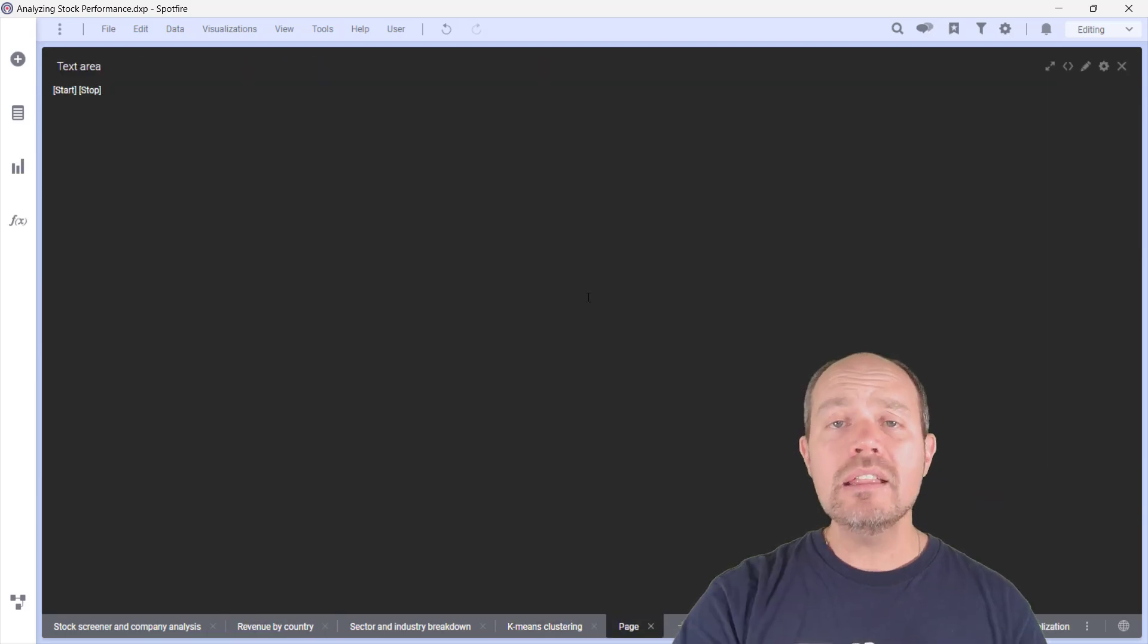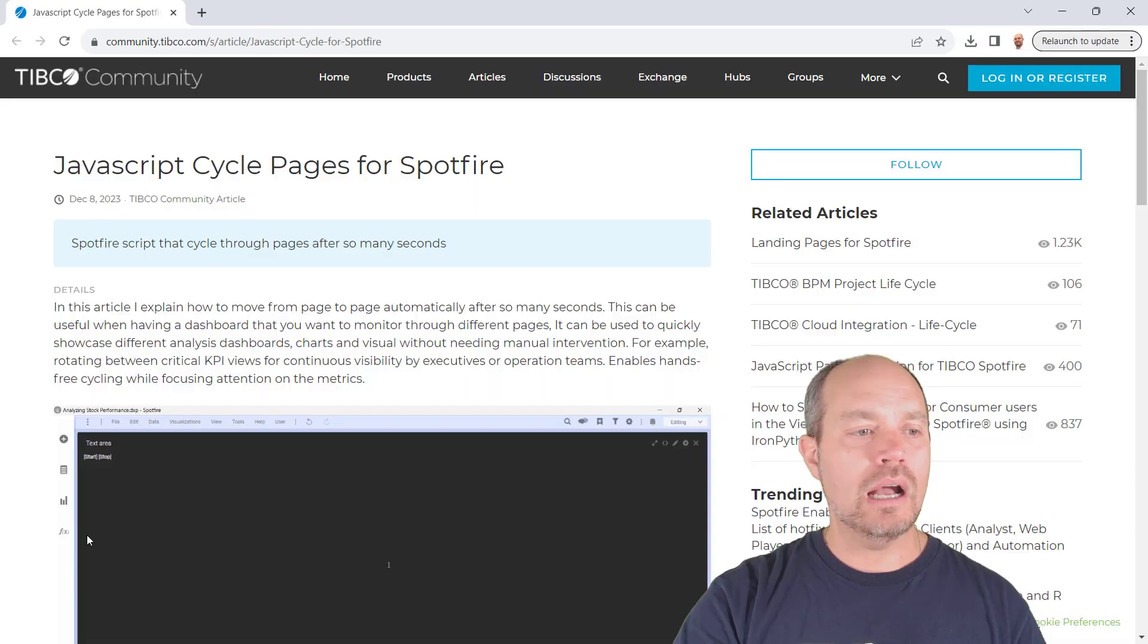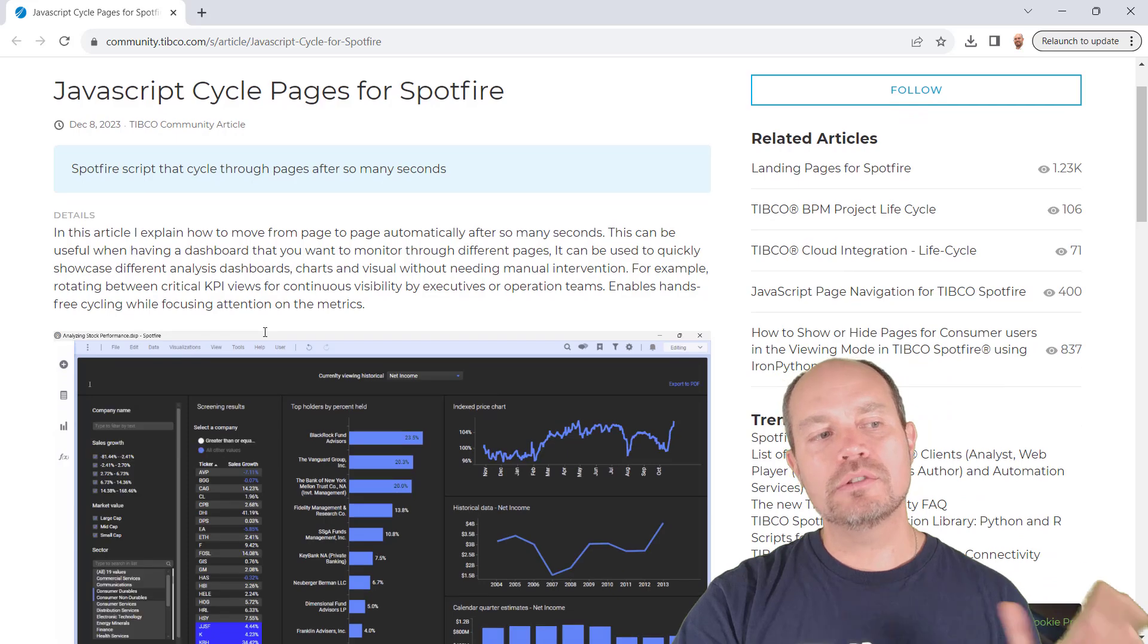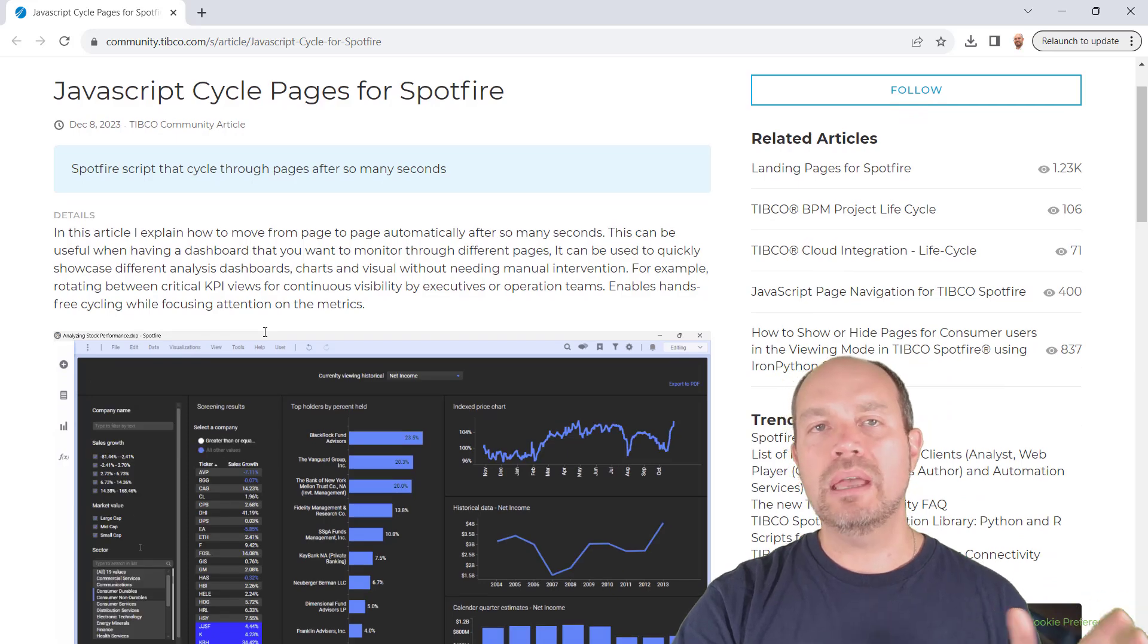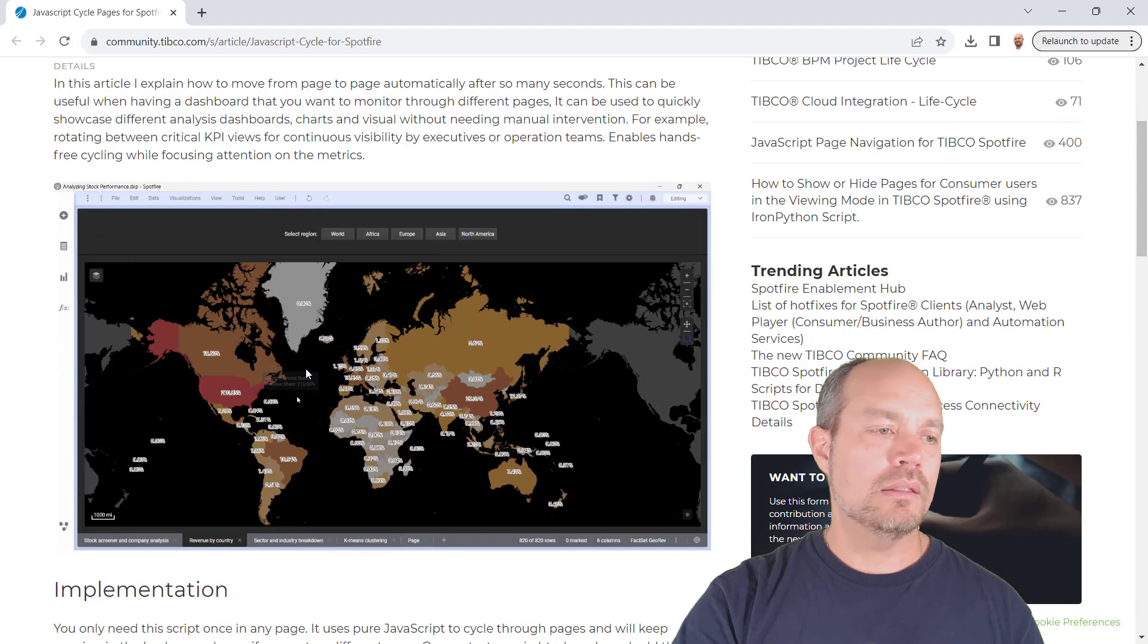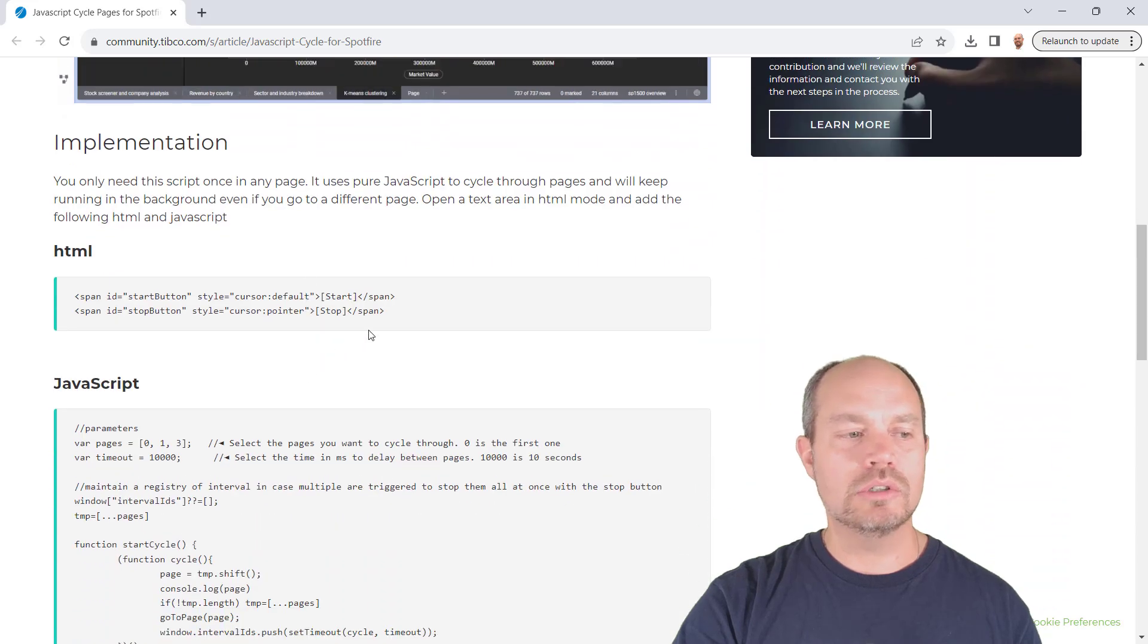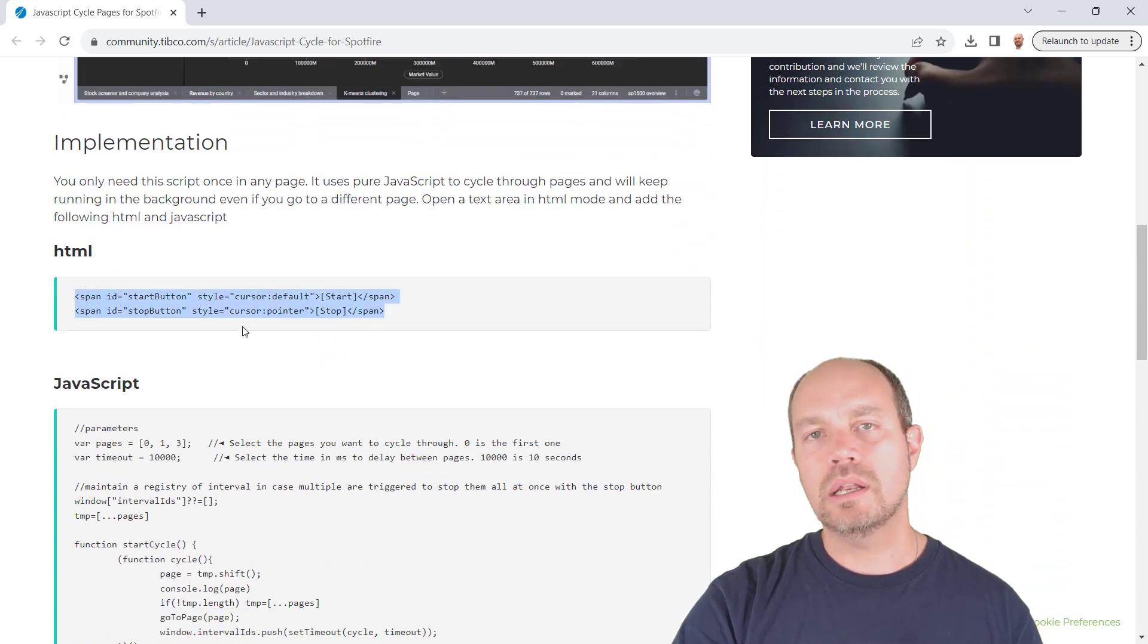The details on how this was implemented can be found in this community article. It's called JavaScript Cycle Pages for Spotfire. And it's just very easy. Just a couple of HTML in a text area.